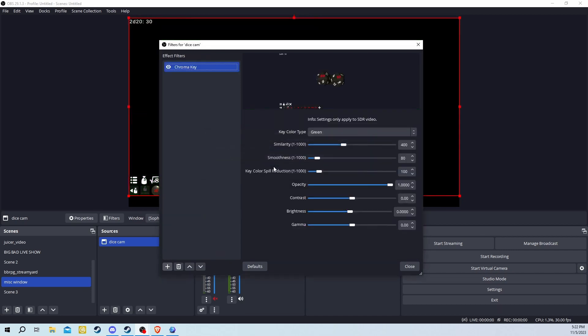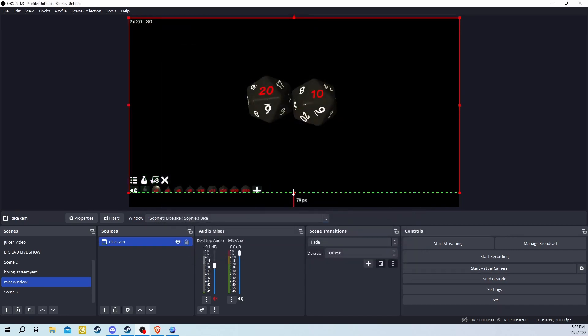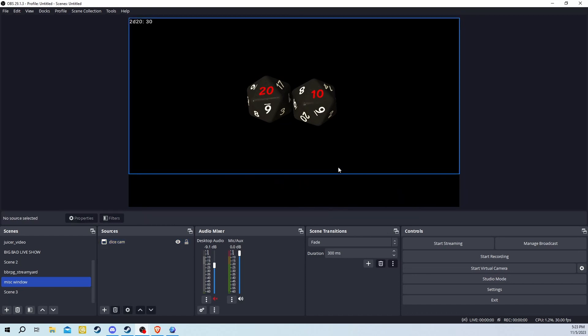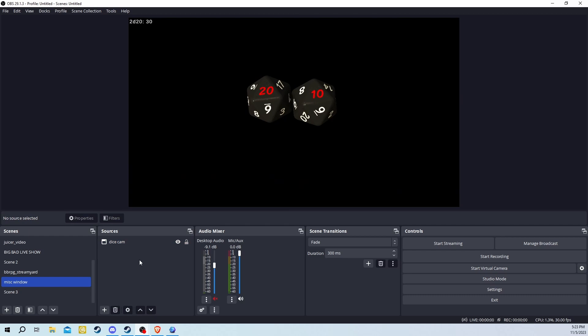The final step for your DiceCam is to hold the Alt key while clicking on the little red square and dragging it up to get rid of all that junk in the bottom left.